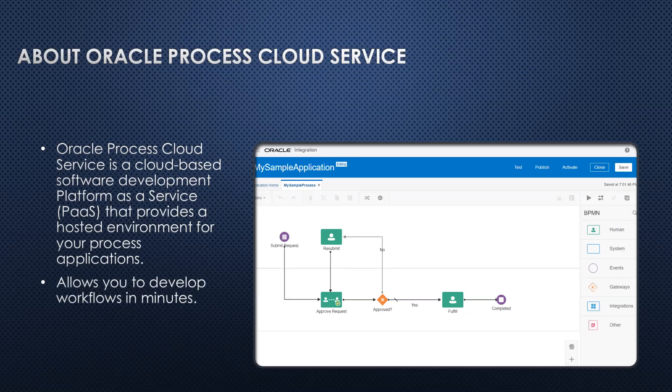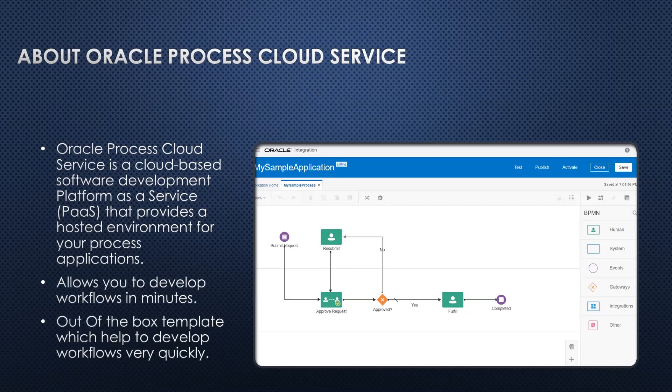It provides lots of templates which allow us to develop workflows very quickly. Many ready-made templates are available which can be used in order to develop our processes.